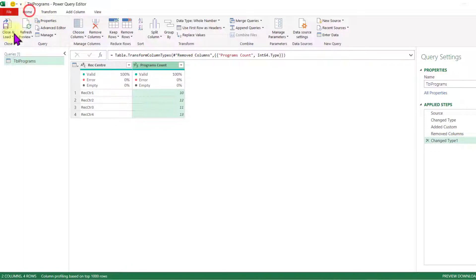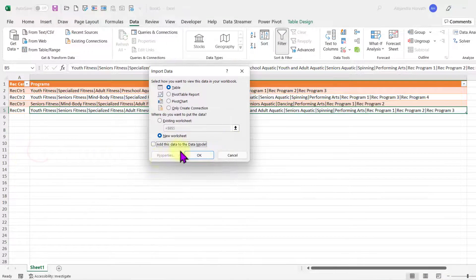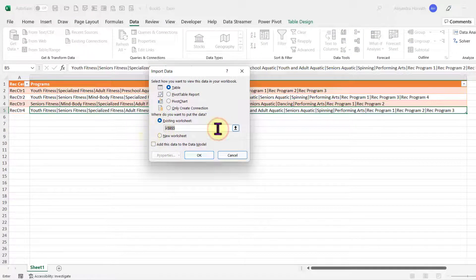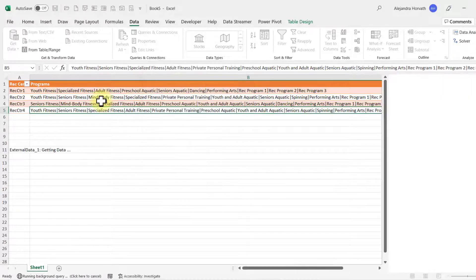I go to the Home tab, close and load, close and load to. And what I'm going to do, I'm going to just get it as a table on the existing worksheet. And let's get it under my original table. And I'm going to say OK.